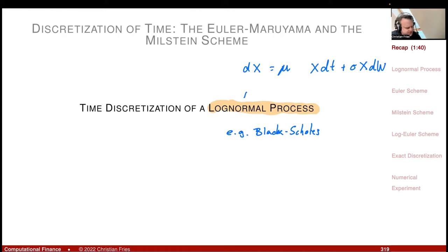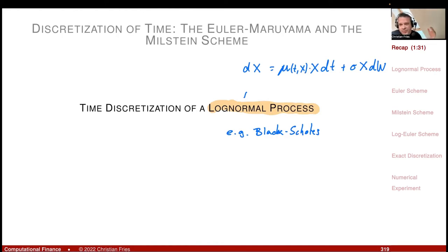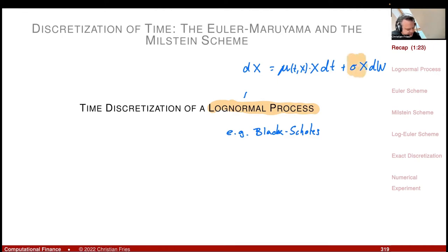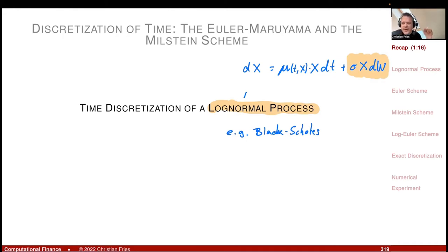If you allow μ to also depend on x — so it's μ times x — then larger classes like the LIBOR market model, a big term structure model, are also of that form. The key is that the diffusion is of the form constant times x dw, like the one we had in the motivation for the Milstein scheme.